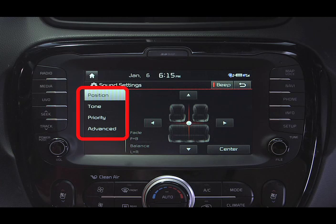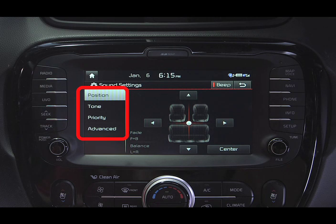From here, you have four different options: Position, Tone, Priority, and Advanced.